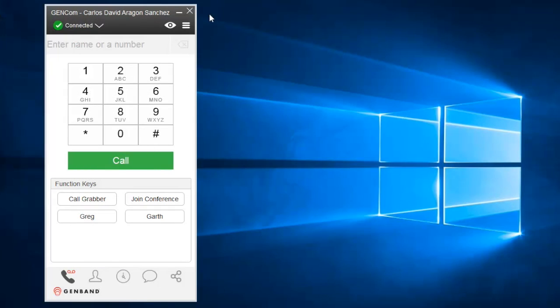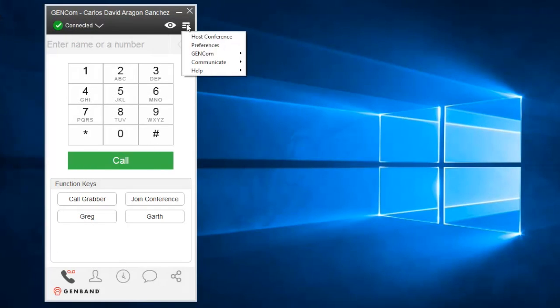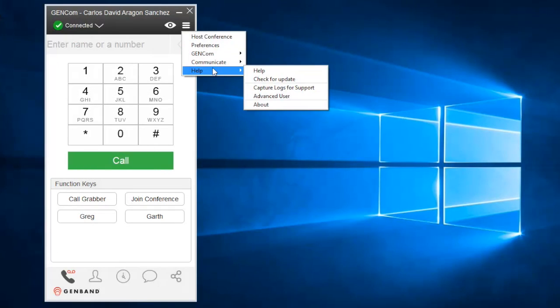And finally, in the very infrequent chance that you run into trouble, you can access the Help menu, where you can also check for updates and collect logs to send to the support team.